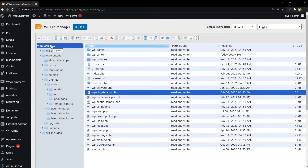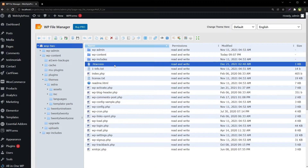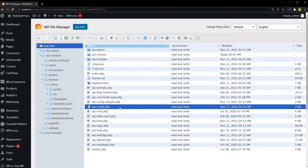We've got root directory access with this WordPress File Manager. This is the root directory with the .htaccess file and wp-config file. Even if you don't have access to FTP, cPanel, or anything else, you can edit robots.txt, .htaccess, or wp-config using this file manager from WordPress.